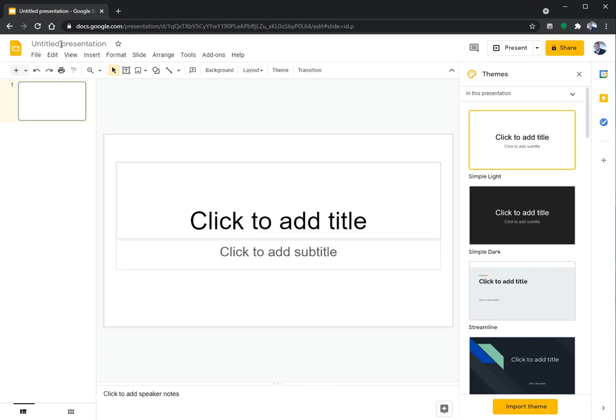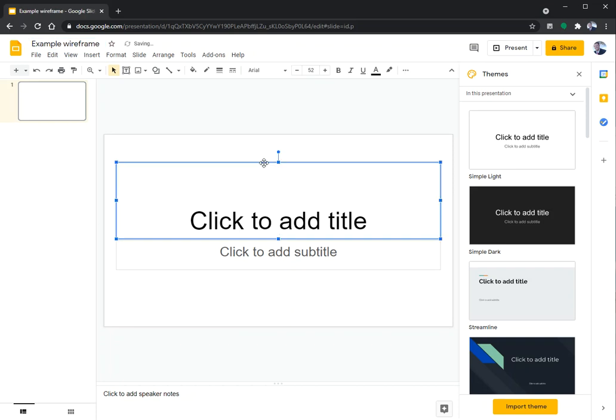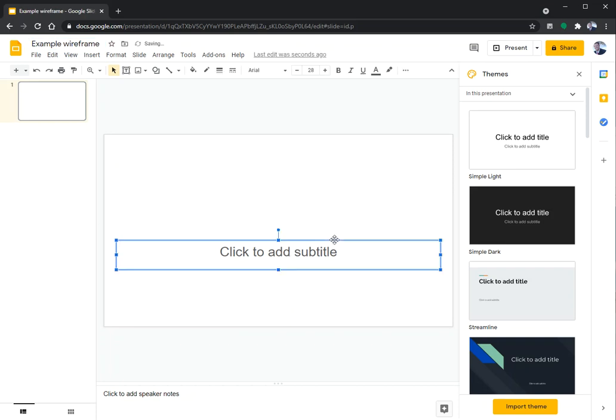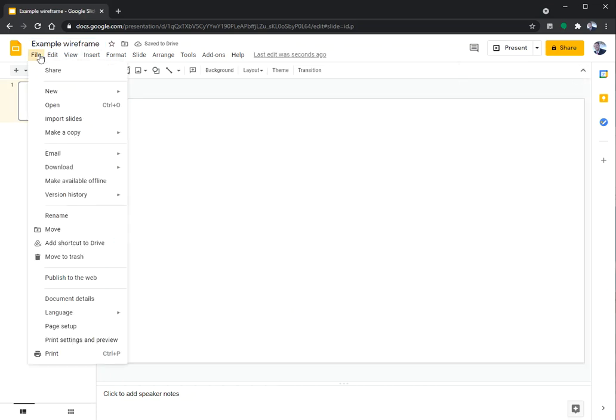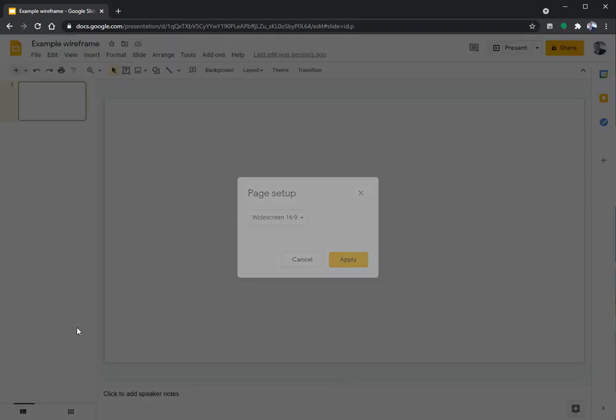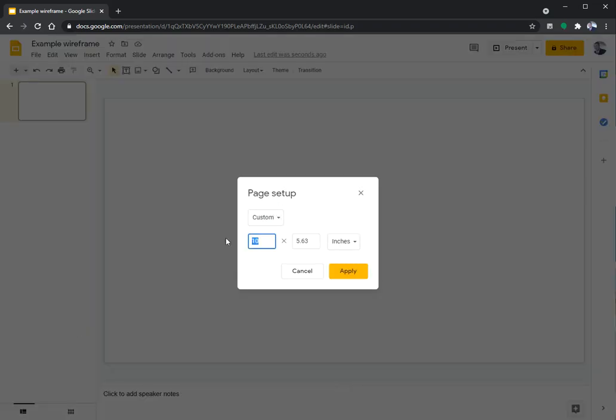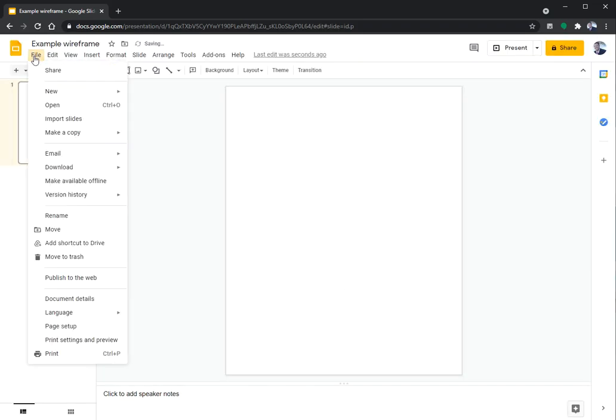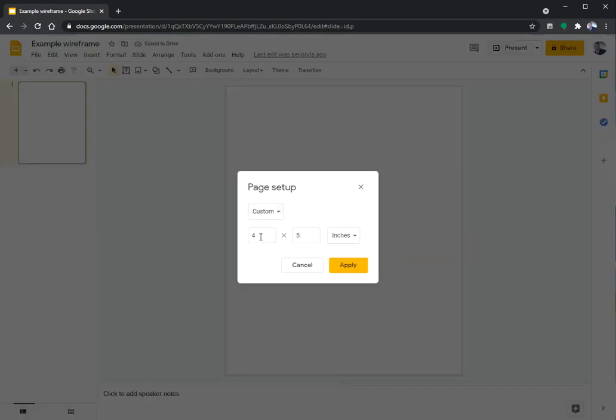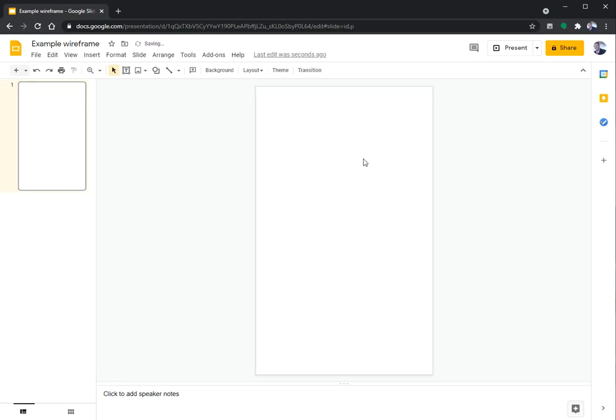I'm going to do an example wireframe. Let's make a login page for a phone app. First I'm going to do my page setup, custom, and make it three by five. That looks more like an app.